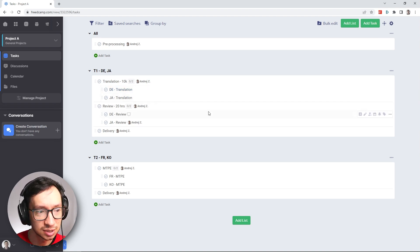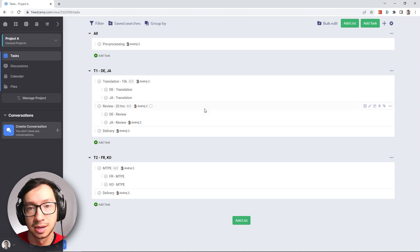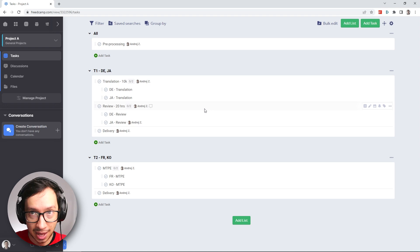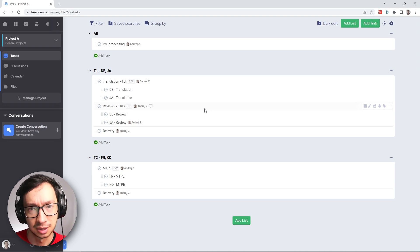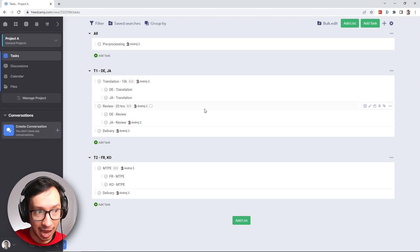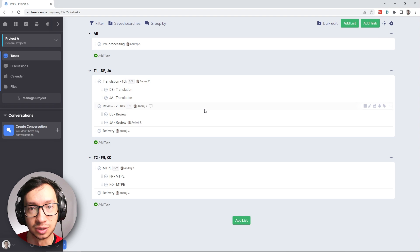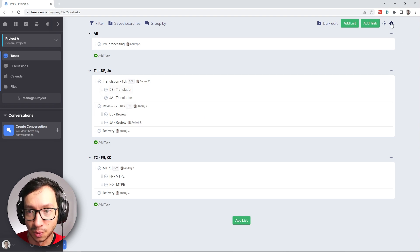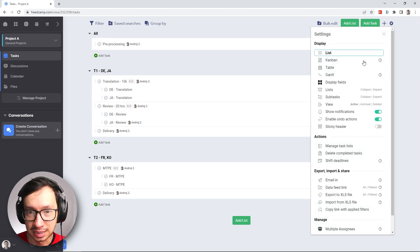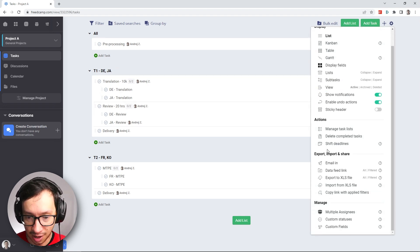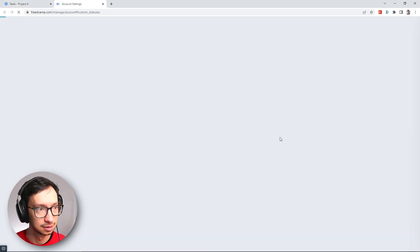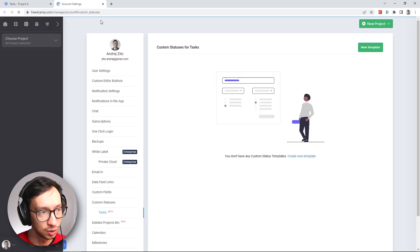The way we do this is that we need to set up custom statuses, and then we need to add those custom statuses in the form of a template and attach it to this project. So on the top right corner you can see the settings, and right at the bottom you have the option to manage custom statuses. So that's going to open a new tab.